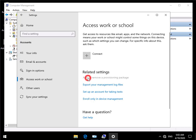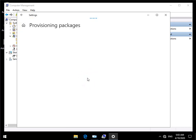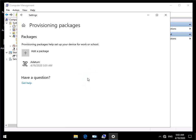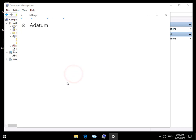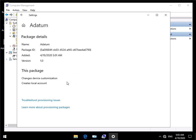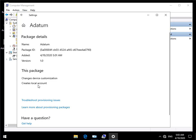Then what we'll do is we'll add or remove provisioning package. What we should see here is Adatum. So we select the Adatum, we then just click details. What we can see at this point here is version one, changes device customization. What does it do? Creates a local account. And that's the end of this demonstration of creating provisioning packages. Thank you.